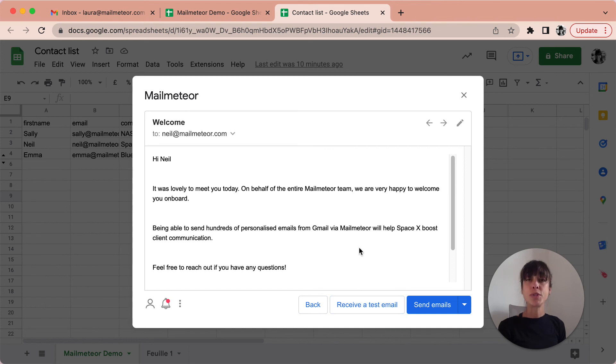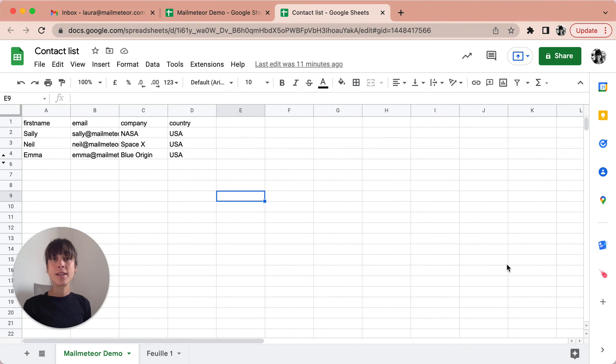Once you're satisfied with the end result just click send emails. So you see within a single click, MailMeteor will start sending bulk emails.